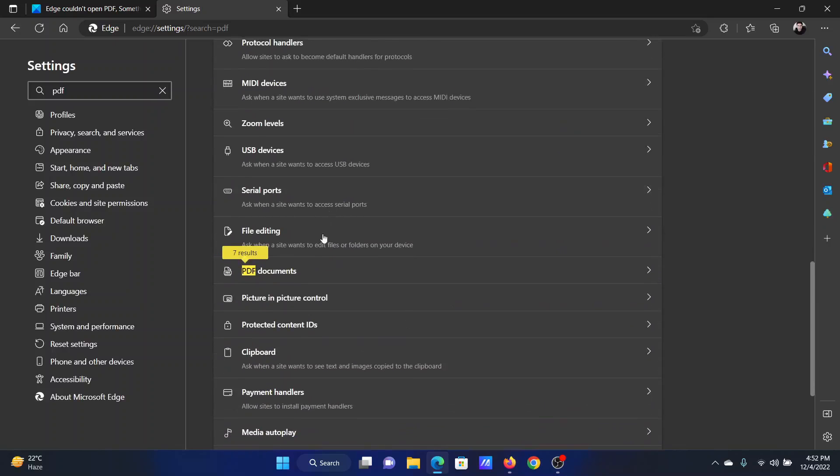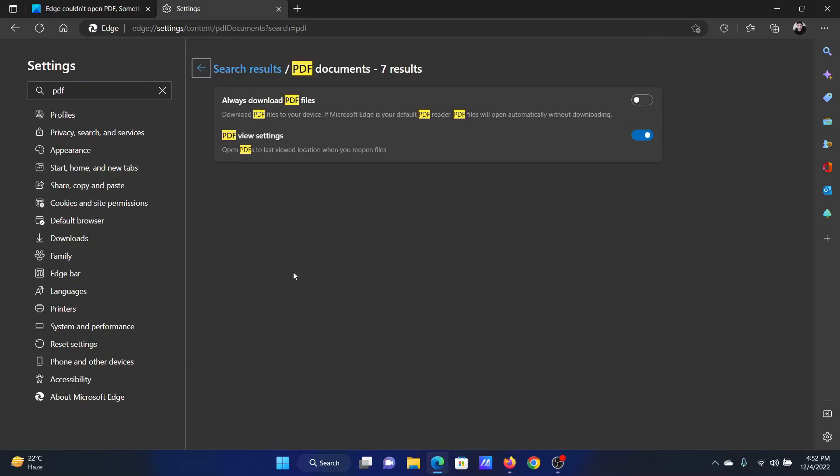Now scroll down, and in yellow you'll find PDF Documents. Click on it and you'll find an option which reads "Always download PDF files." Switch it on.